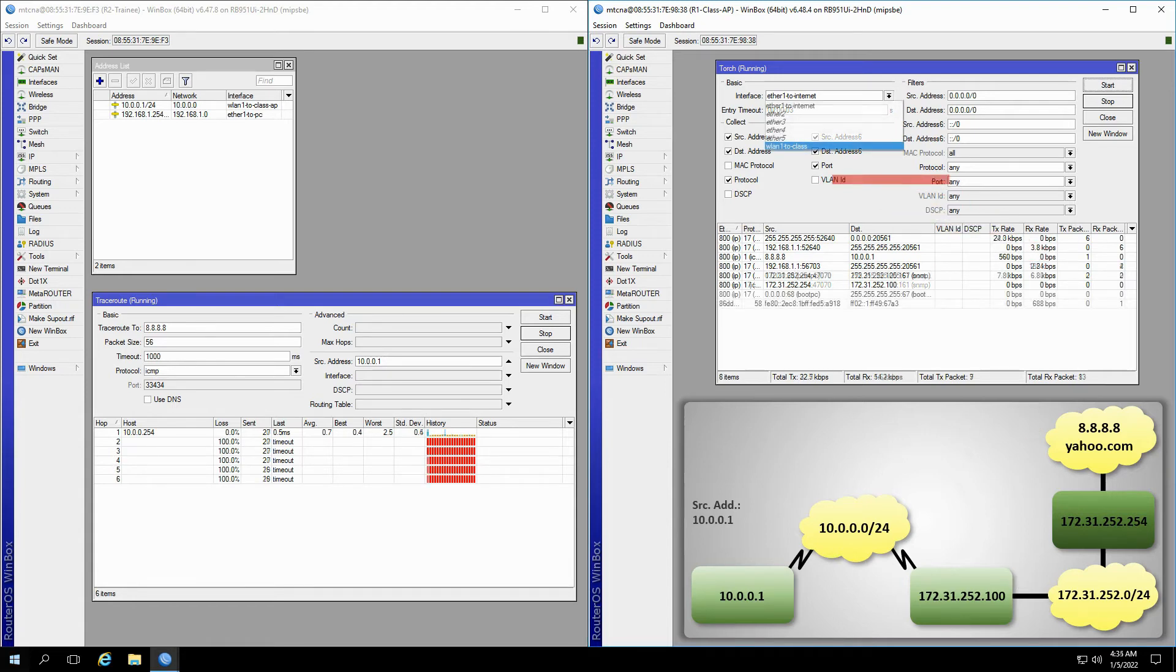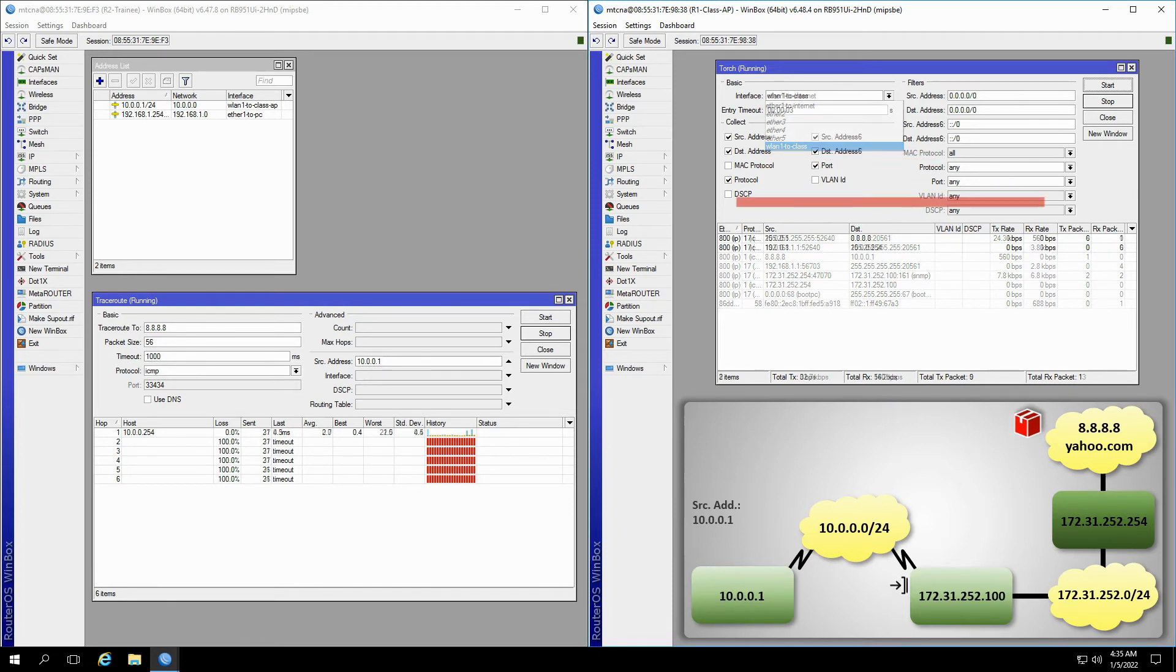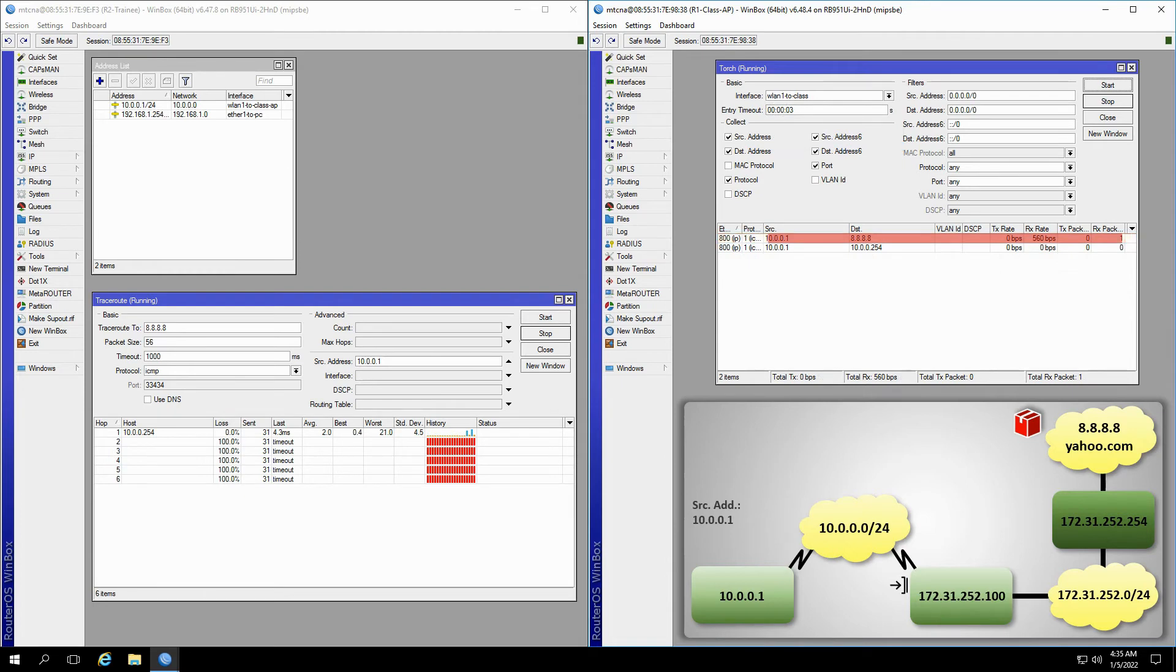If we move Torch to the WLAN1 to class interface of the class AP, we receive the same results but vice versa, which means the WLAN1 interface is detecting reception traffic from the trainee router, but does not show any transmission. At this stage, it would be quite useful if you could get some comprehensive information about the status of our network.